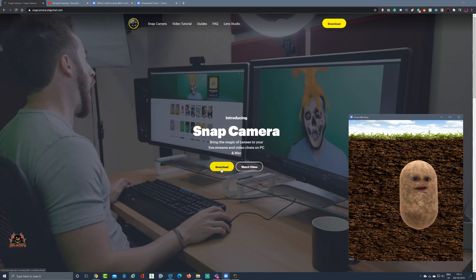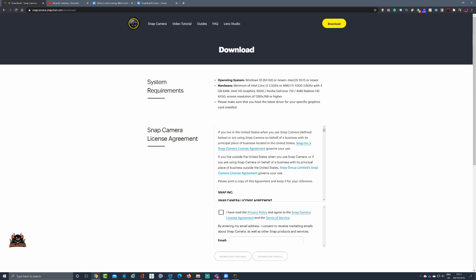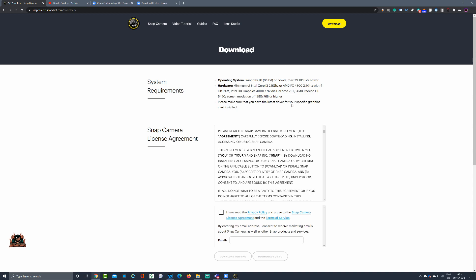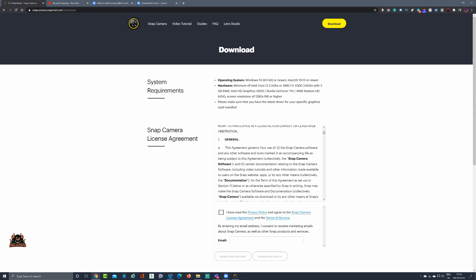There's a client you can download and you'll see the download link for the Snap Camera client. Clicking on that takes you to their download area where you've got a license agreement, which I'd encourage you to look at. It gives you the minimum operating specifications: the minimum hardware is an Intel i3 at 2.5 GHz or an AMD FX 4300 at 2.6 GHz. I'm using an i7, a Microsoft LifeCam, and a decent graphics card.